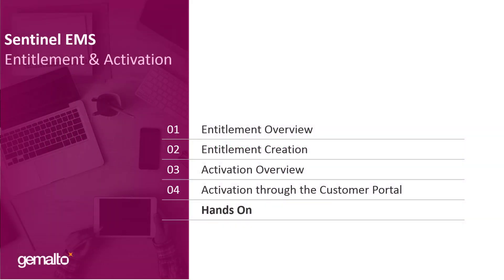This is the agenda for this video. I will explain to you the concept of entitlement and how to create one, then we will move to the activation phase and the customer portal. The theory will be followed by a practical hands-on as well.